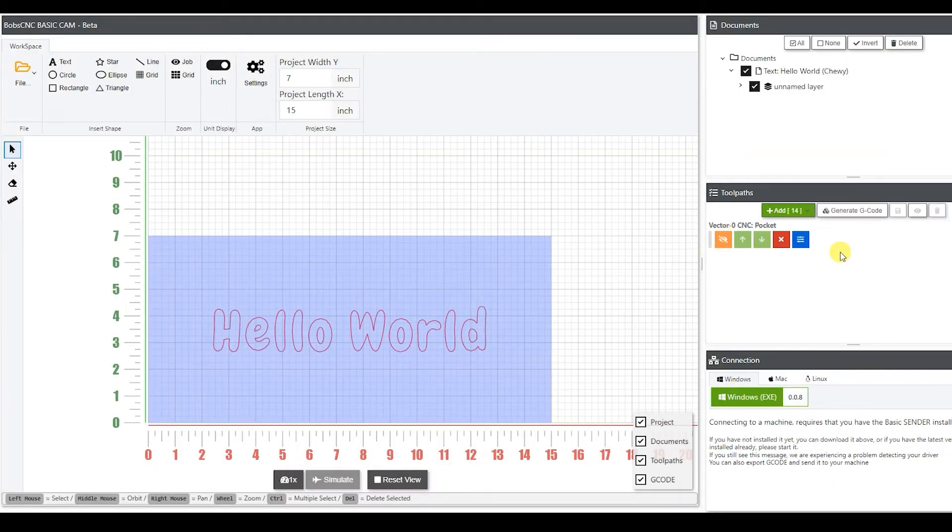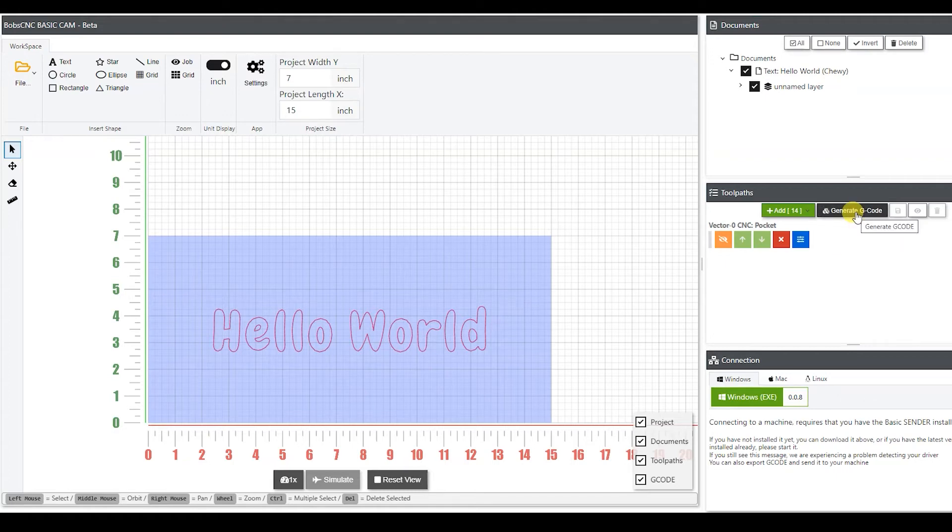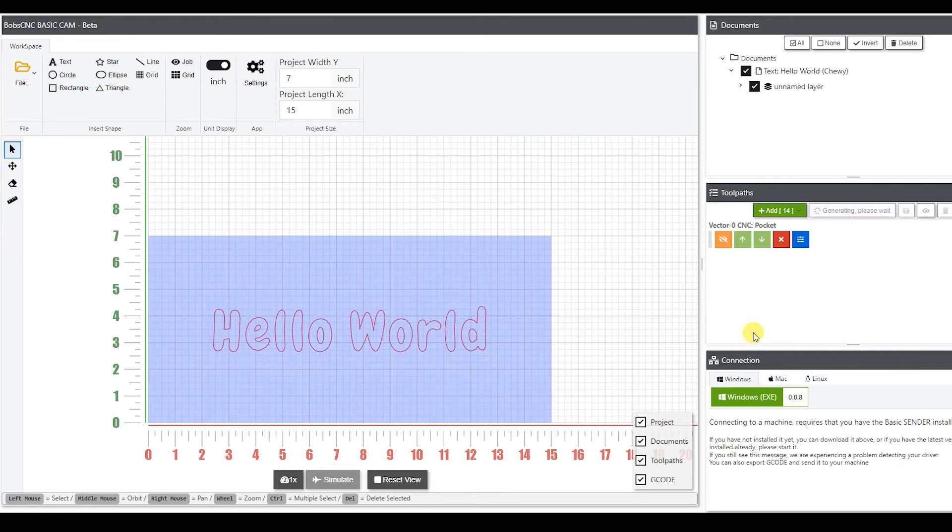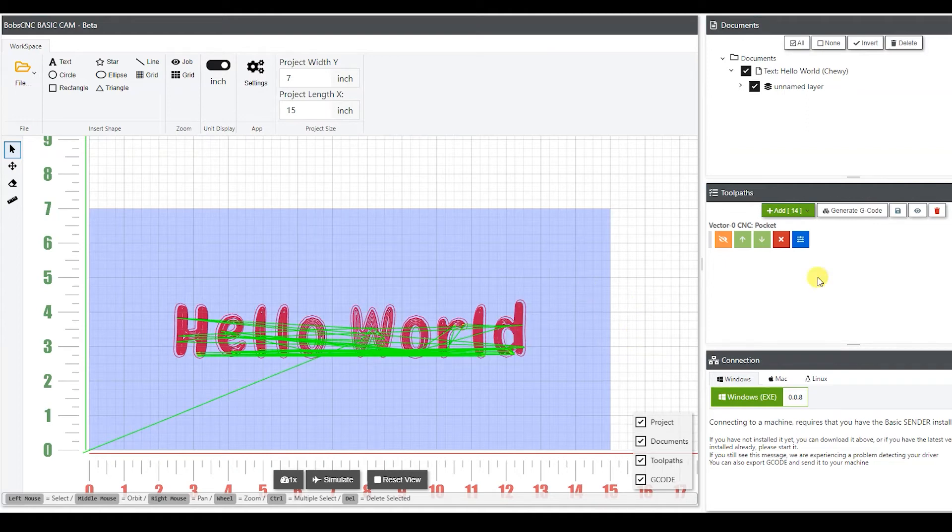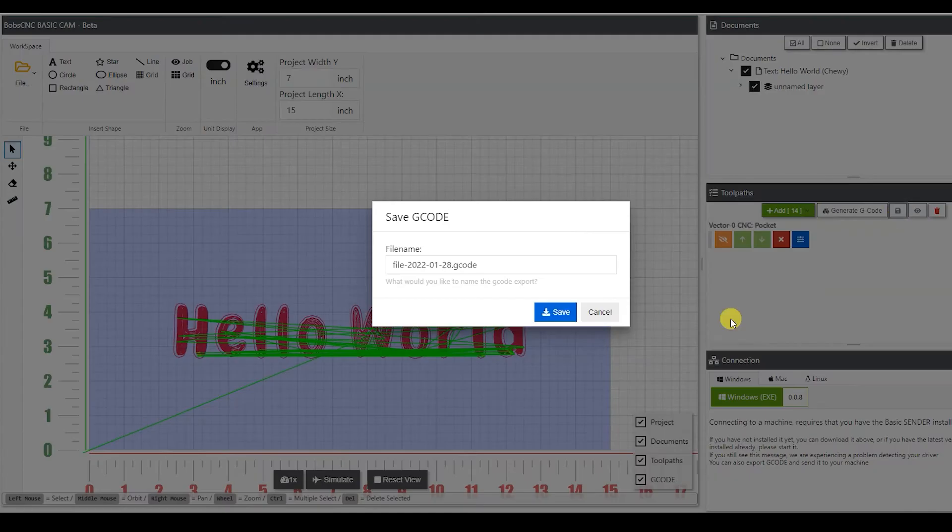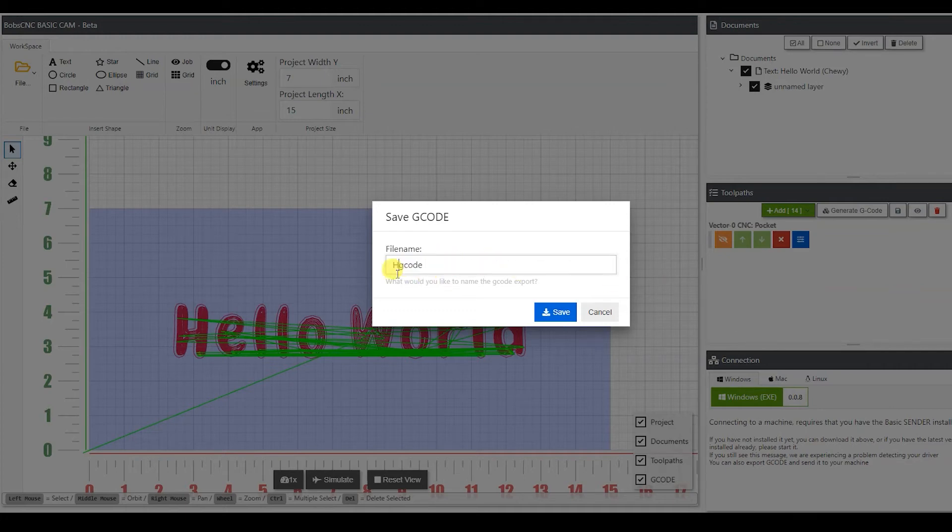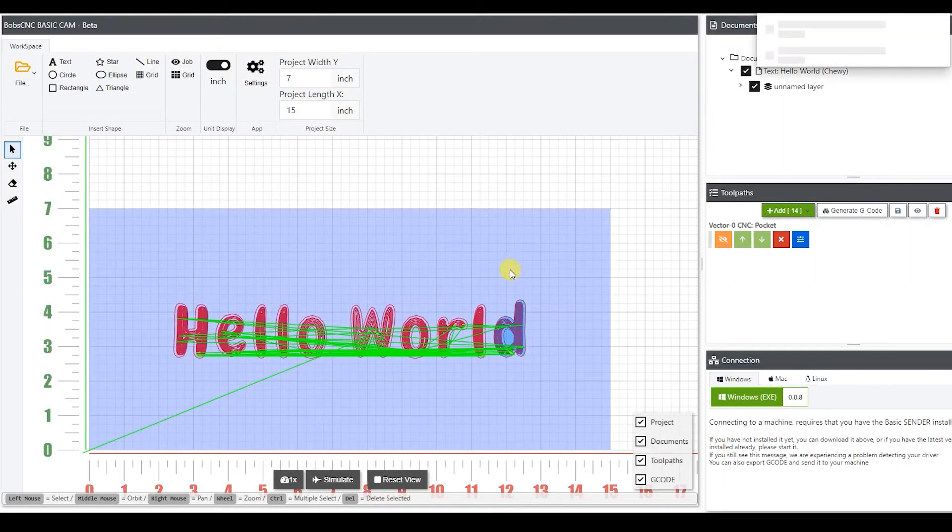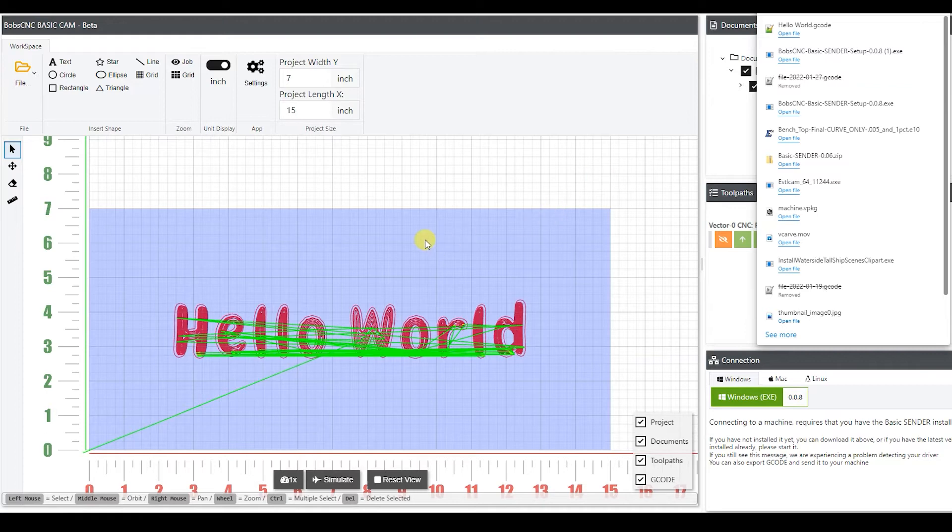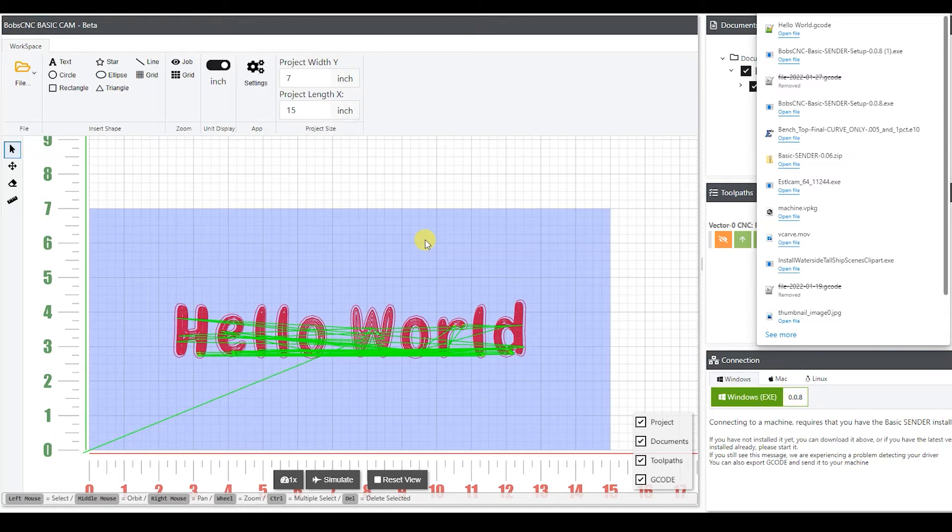Now from here we're going to generate that g-code. And this is going to be the actual g-code that it's going to send to the machine. Hit create, and it's going to create this right here. Now after that, once we have that, then we can save it. Go ahead and give it a name and hit save. It's going to save it on the online version to your downloads folder. And then from there, then we'll go open up our basic sender and we're going to open up that g-code file and send it to the machine.